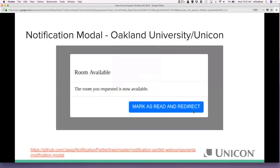The next component is the notification modal, a collaboration between Oakland University and Unicon. Whenever a person first reaches the portal, if there are any high-priority notifications — like confirming the terms of service — we can pop that up in a modal that a user has to confirm before proceeding. Or for more informational content like 'here's what changed in the site recently,' we can pop up a modal that is easily dismissible and can recur based on a certain time span.